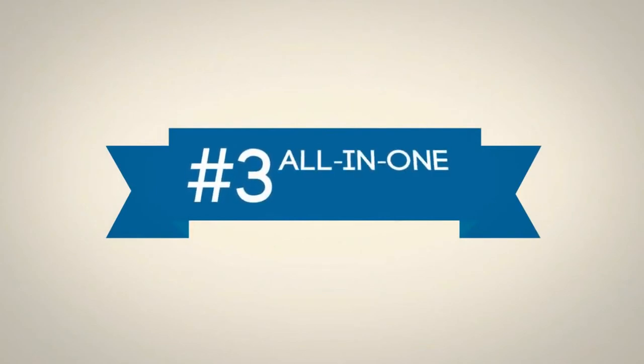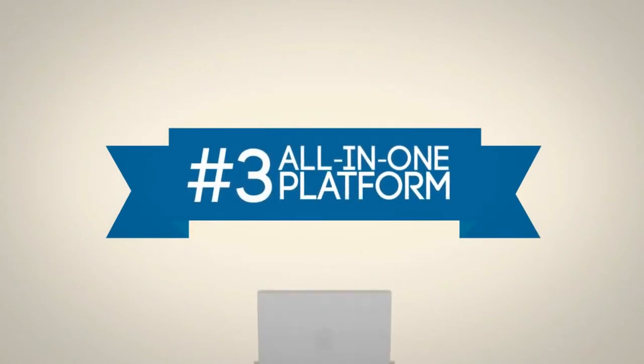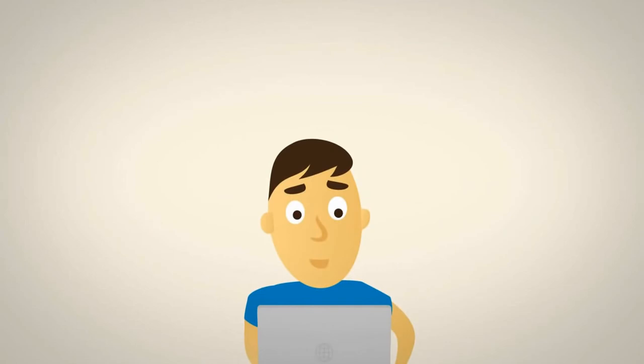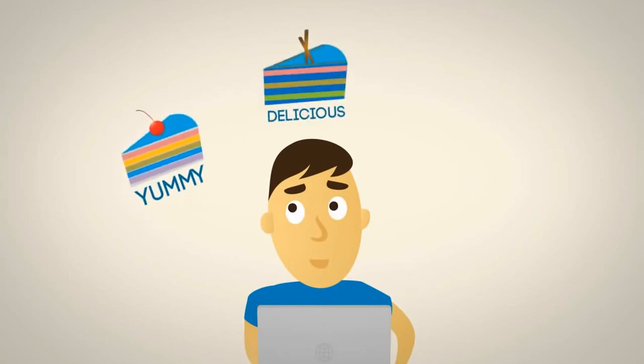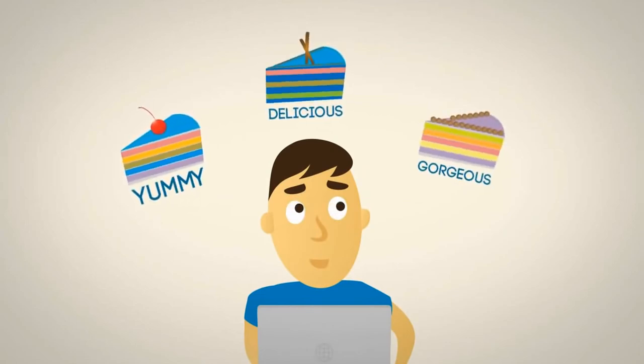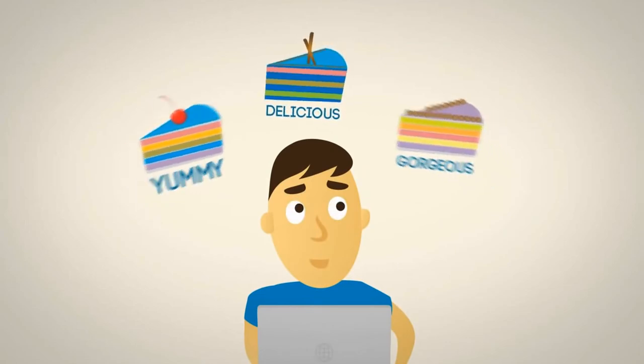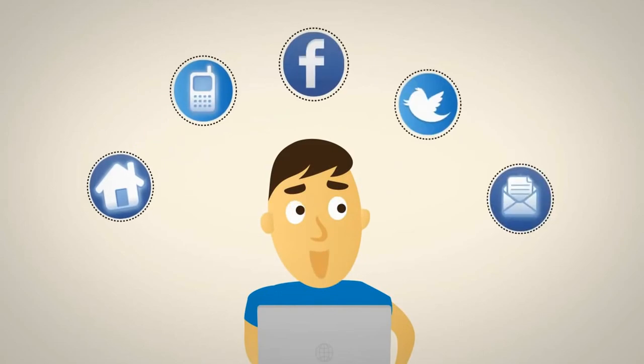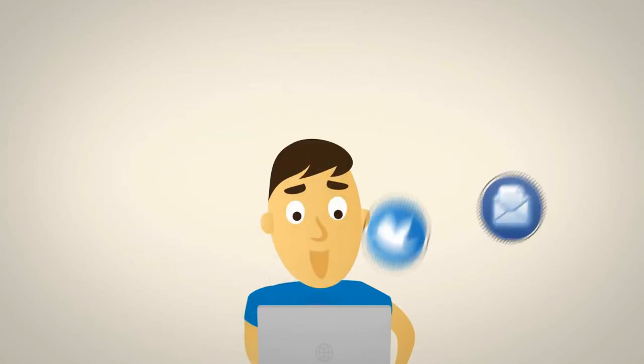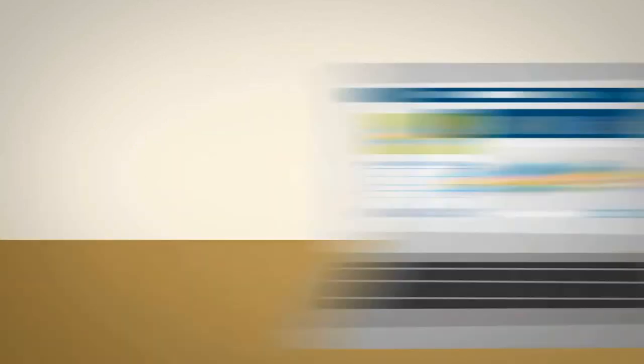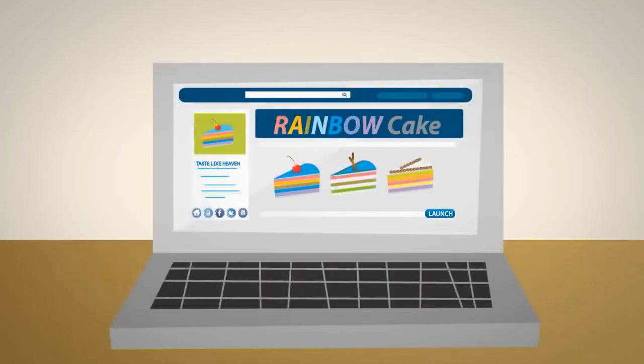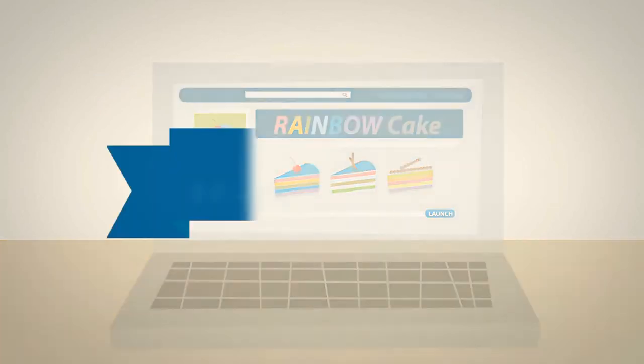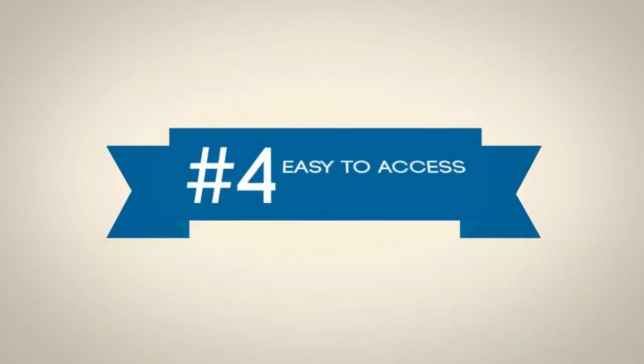Third, all-in-one platform. On a website, you can easily display the best of your products and every bit of information that your customers need, all in one platform, your own website.